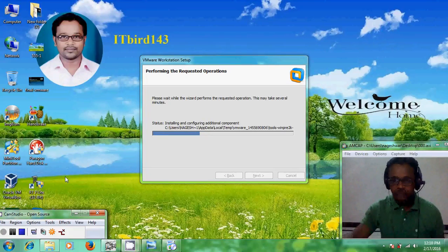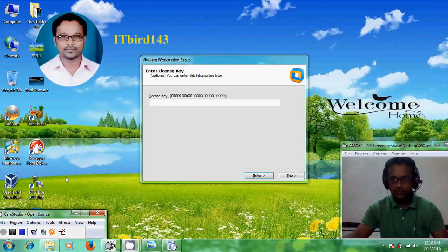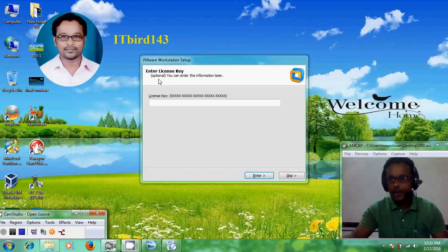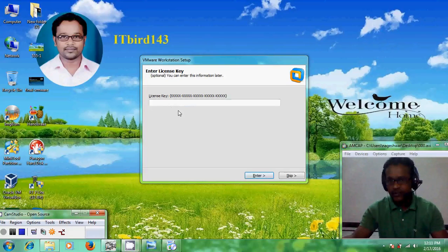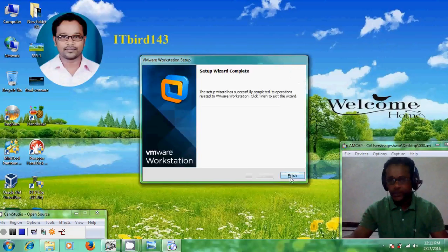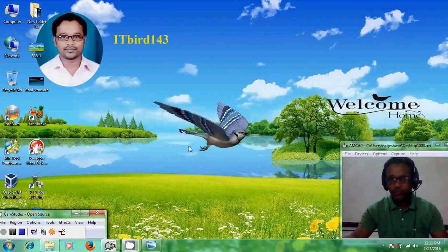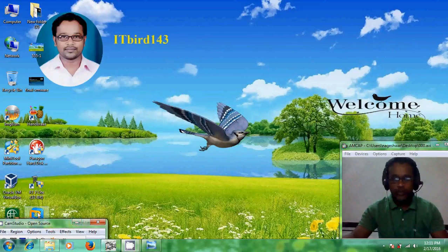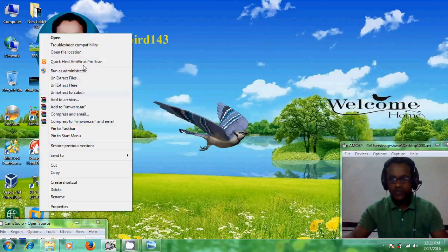Welcome back. Here we need to enter our license key, but it is optional. If you have a license key you can enter it here and click Enter. I don't have a license key so I am skipping this. My setup wizard is now complete — just click Finish to exit the wizard. Now go to the desktop and run VMware Workstation as Administrator.